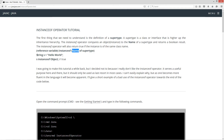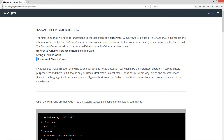For example, String s — here's our reference variable s pointing to a new 'Hello World' string object in the string pool. We have s as our reference variable, then the instanceof operator, then Object in uppercase — and that'll return back true. So we always compare the name of the interface or the name of the class right there.